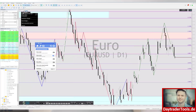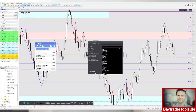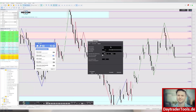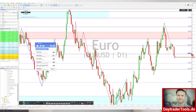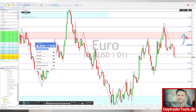Gucken wir uns das im Tageschart an. Hier sieht man: 1,08 ist eine Marke, die schon umkämpft wird. 1,09 auch – hier geht es irgendwie auch nicht wirklich weiter. Von daher: bevor wir nicht per Wochenschluss über 1,09 schließen, werde ich nicht Long gehen. Bevor wir nicht unter 1,08 gehen, werde ich auch nicht Short gehen. Der Euro ist gerade so ein bisschen auf dem Schirm, aber da mache ich gerade gar nichts, weil ich mit dem Chartbild nicht so glücklich bin, um da irgendein Trade einzugehen.